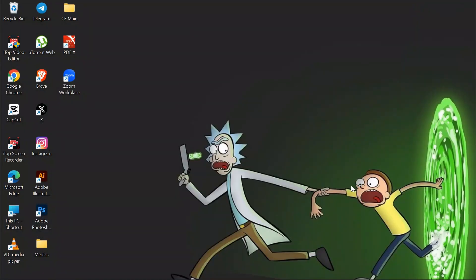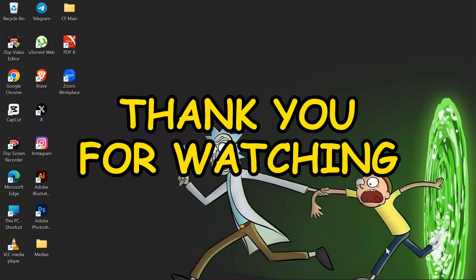I hope this video was helpful for you. If yes, don't forget to like, share, and subscribe to the channel to never miss another update. Thank you for watching the video.